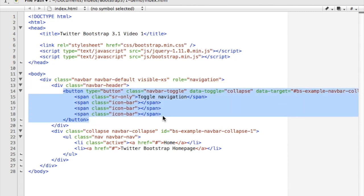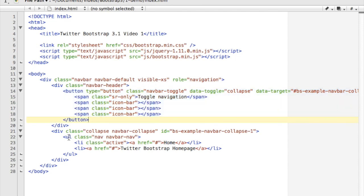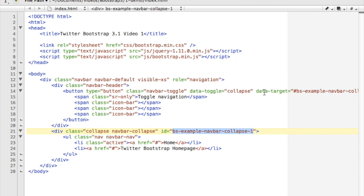That's going to sort of create the little toggle button that people are used to seeing when they're looking at a menu. Beneath that, I've got another div which has a class of collapse and navbar-collapse, and this one has an ID on it that is tied to by the data-target of our button here.